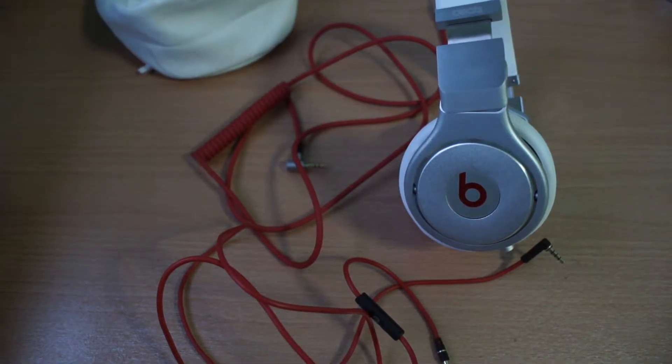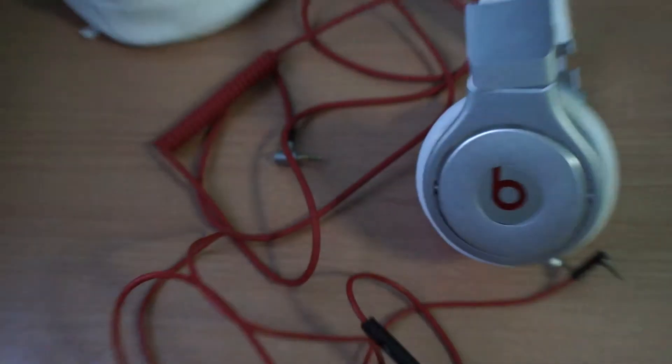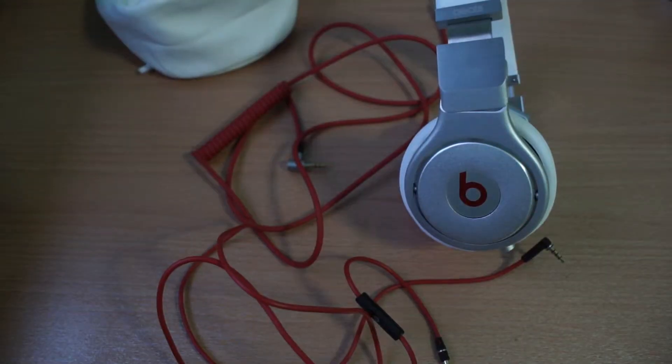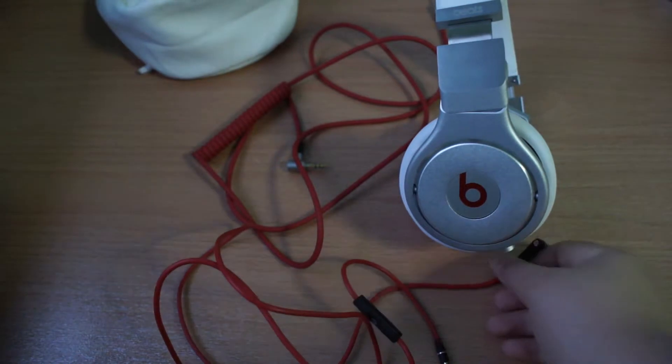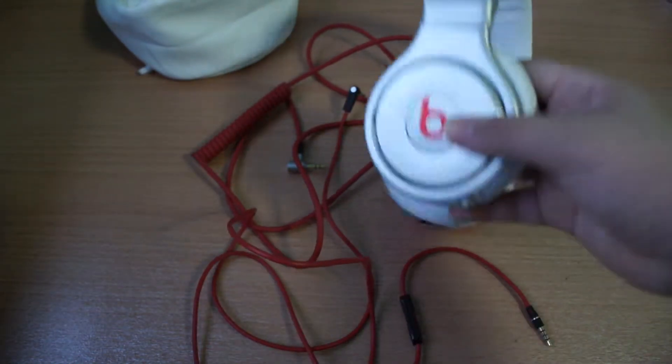Hey guys, I'm back with another video for the Beats Pros. The Beats Pros are extremely good headphones.